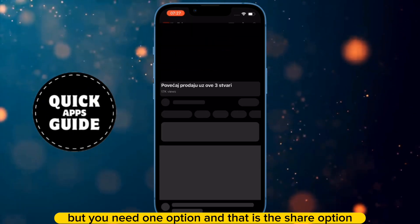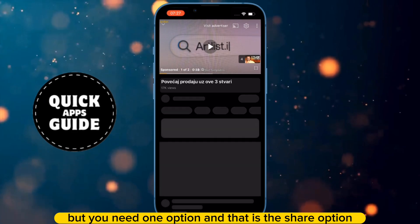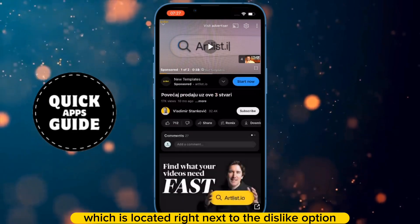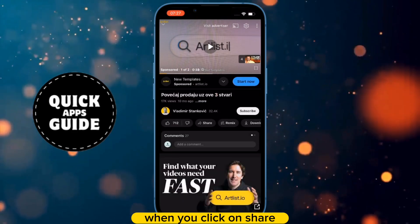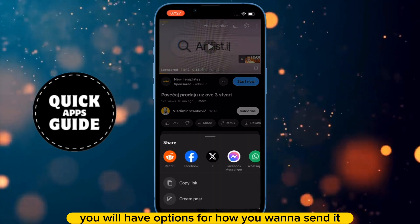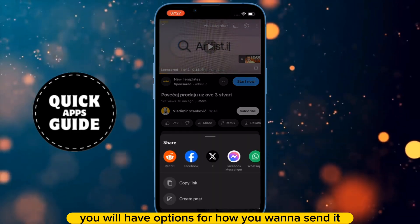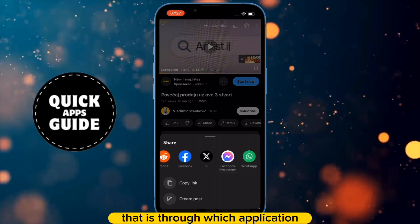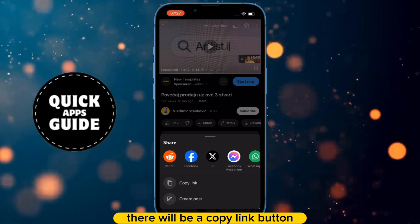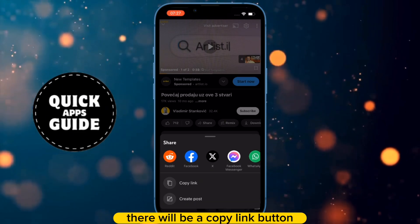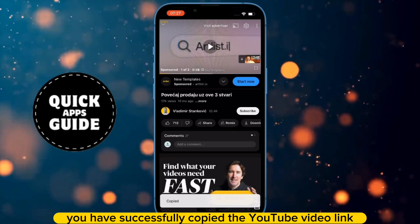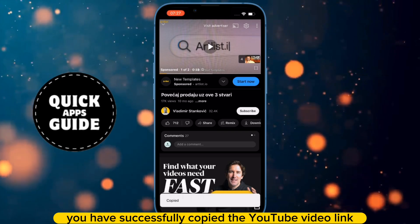You need the share option, which is located right next to the dislike option. When you click on share, you will have options for how you want to send it, that is through which application. But below those options, there will be a copy link button. And when you click on that button, you have successfully copied the YouTube video link.